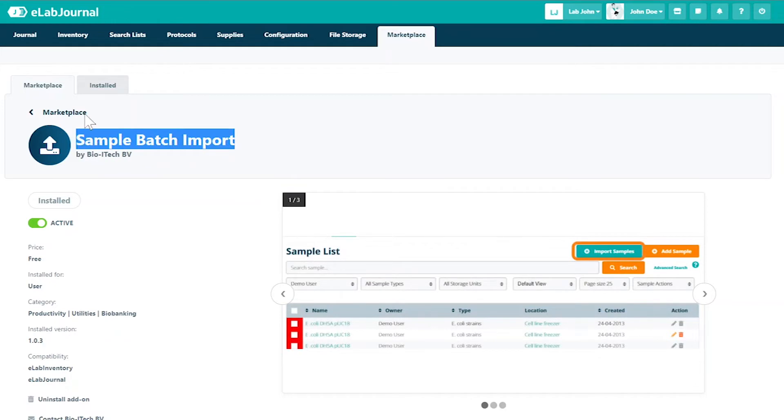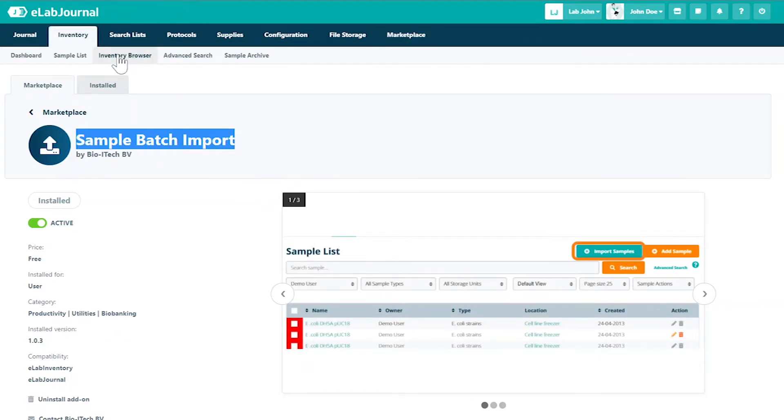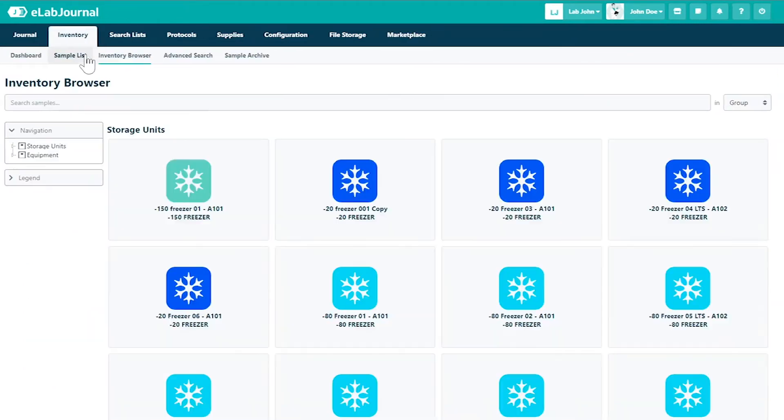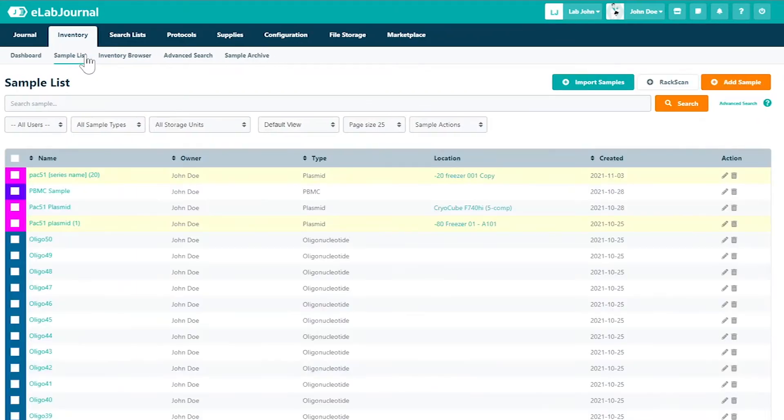In this case, Sample Batch Import is used to import samples in batches for improved productivity and is found in the sample list.